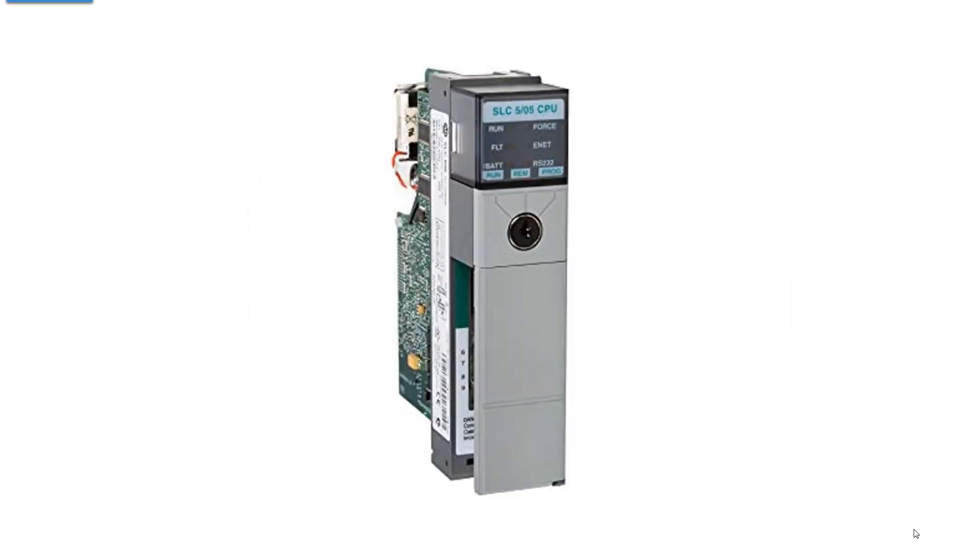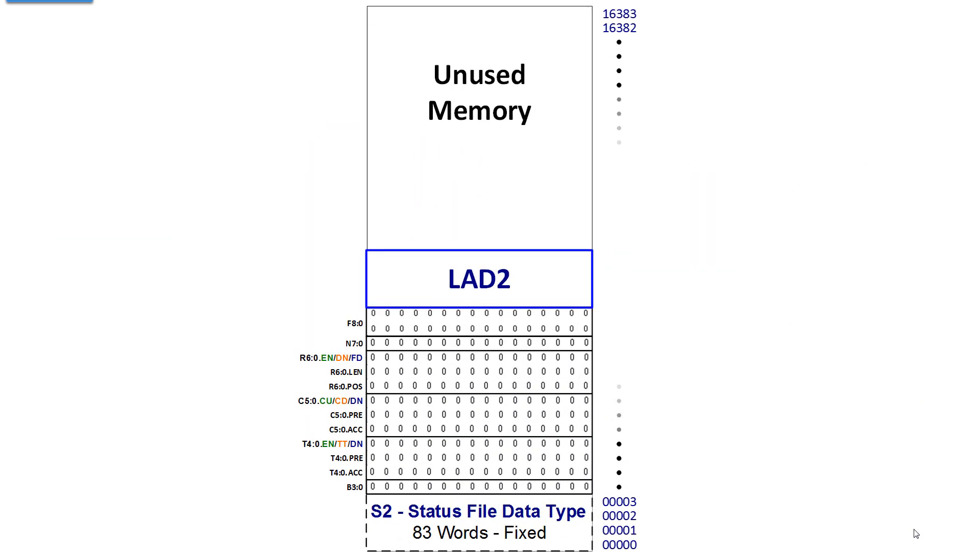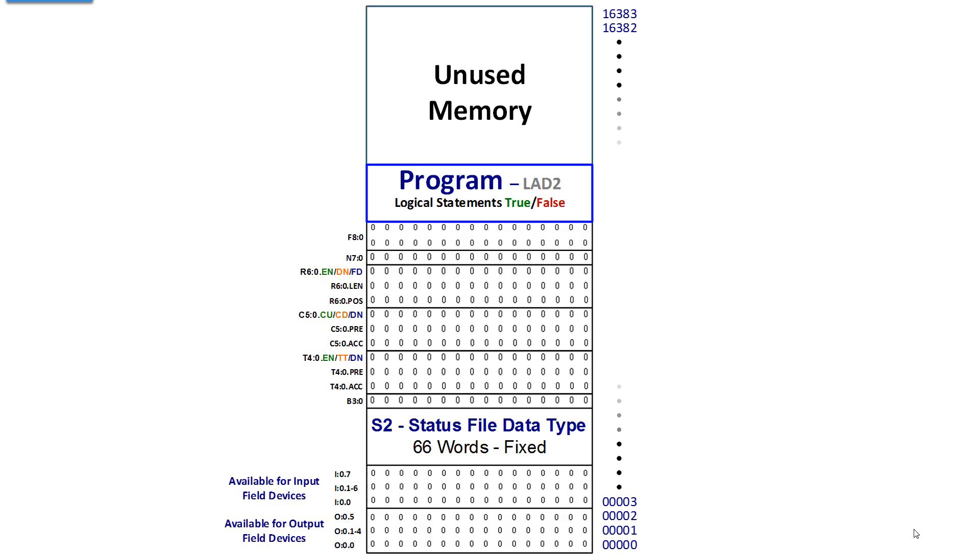Take a look at a processor. A processor has no I.O. The default memory structure does not have any I.O. assigned for input and output images, whereas a controller or a processor after I.O. modules have been assigned is going to show file 0 and file 1, outputs and inputs.